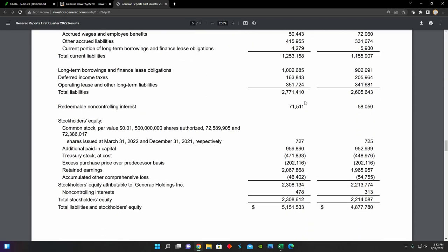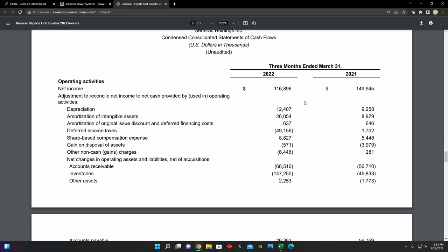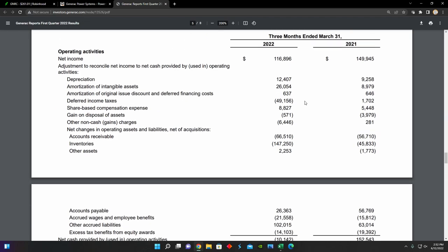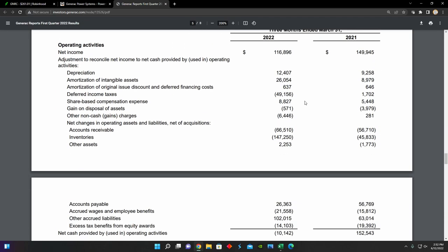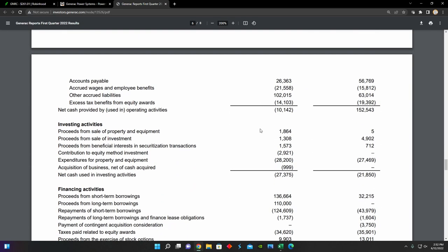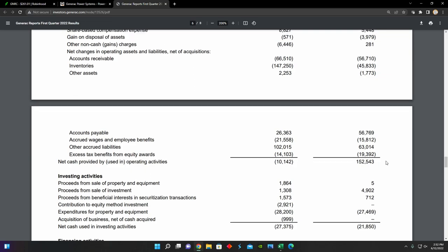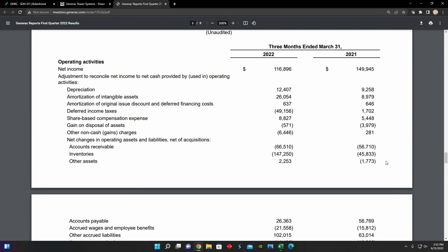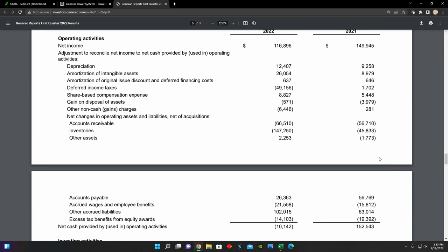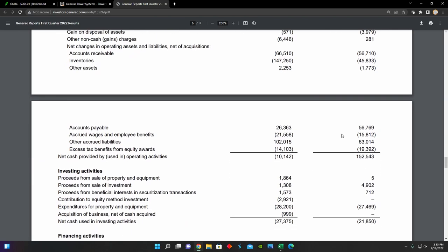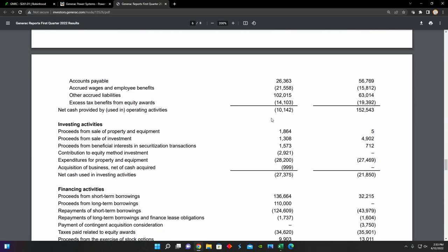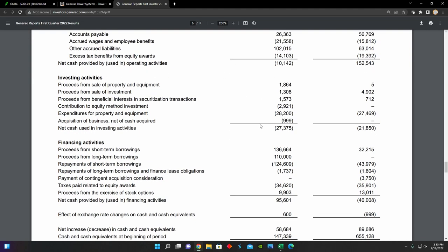And then next, we can see in their cash flow statement that they actually had some difficulties with their operating cash flow in the first quarter of 2022. They actually had a cash outflow from their operating activities of about $10 million compared to a cash inflow of about $152 million in the first quarter of last year. And we can see the main issue here primarily came from an increase in costs for inventory, which as I touched on earlier, came as a result of their supply chain challenges, inflation, and then also increased commodity prices and logistics costs and things like that, which ate into their operating profits or operating cash flow.